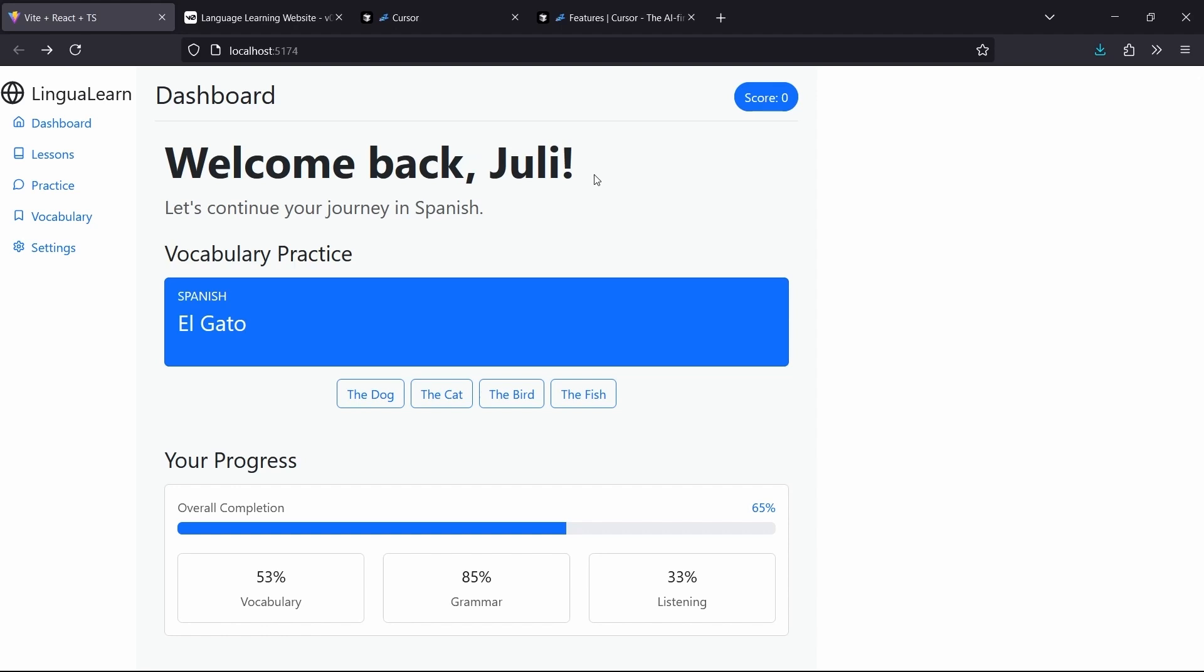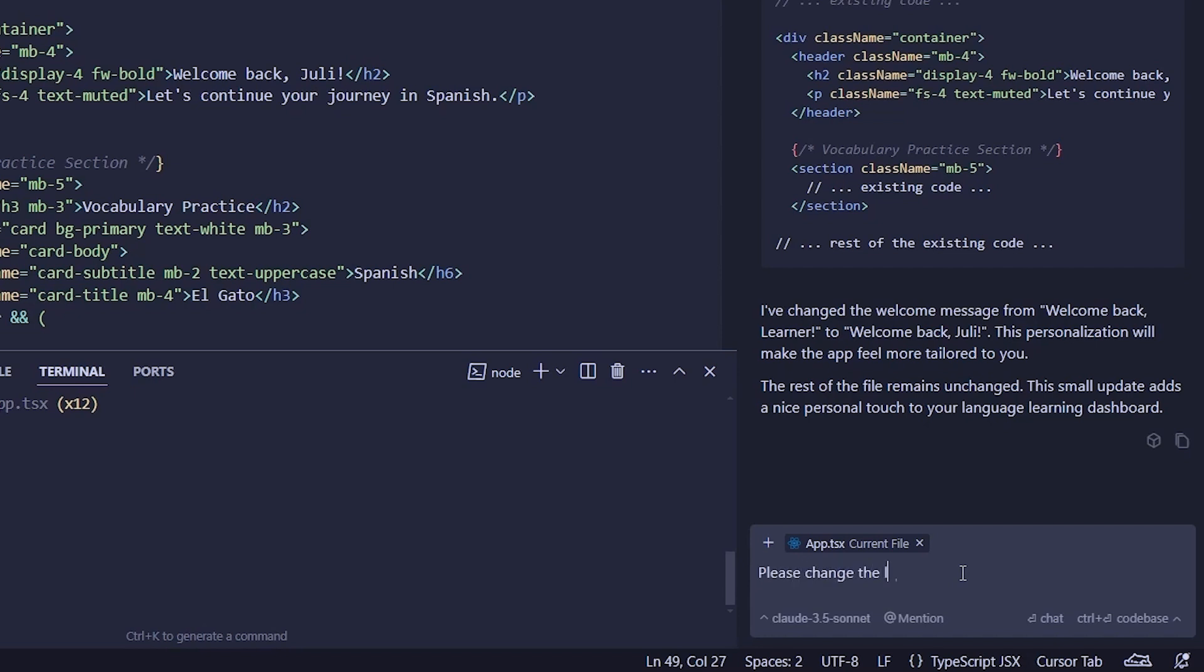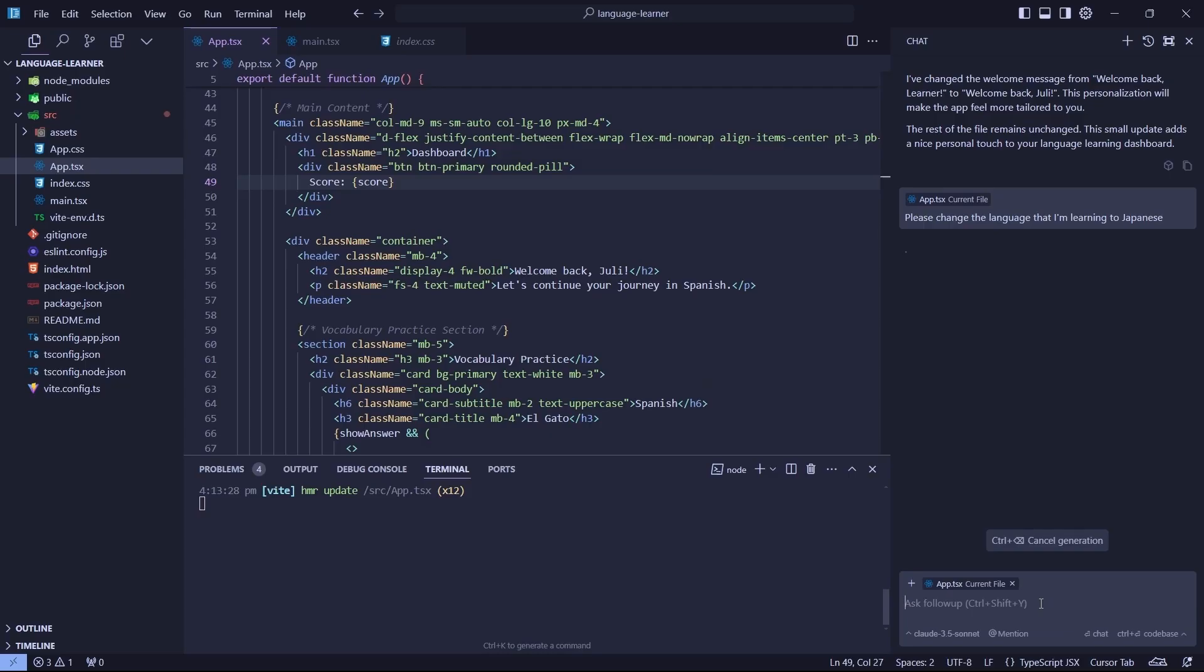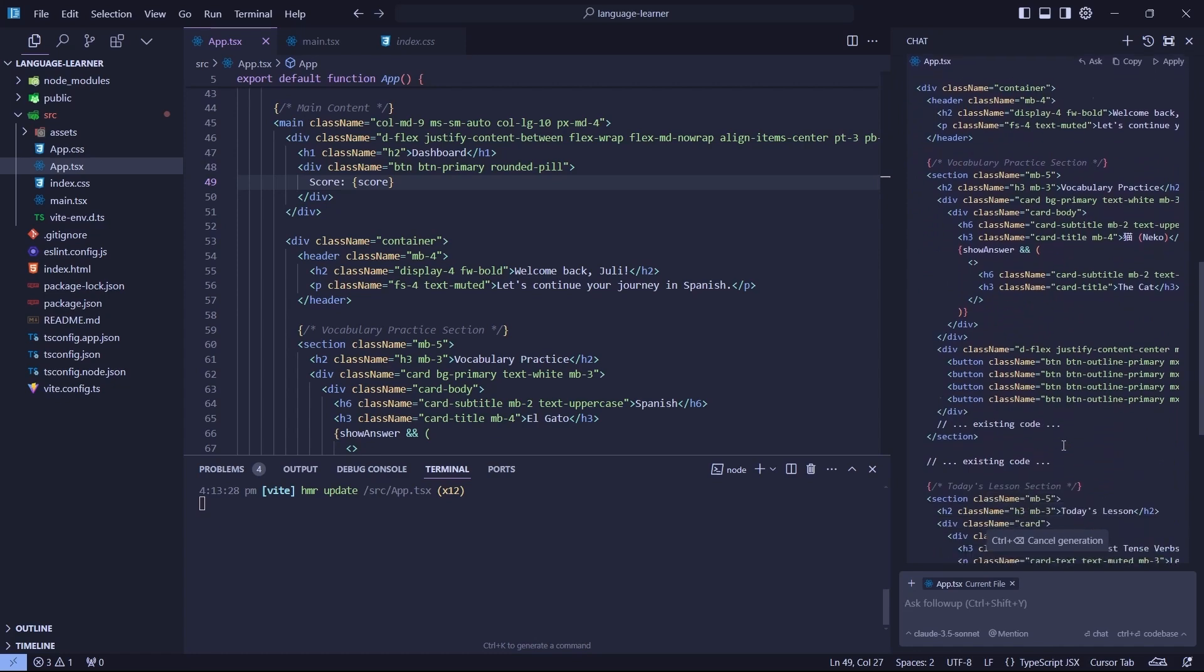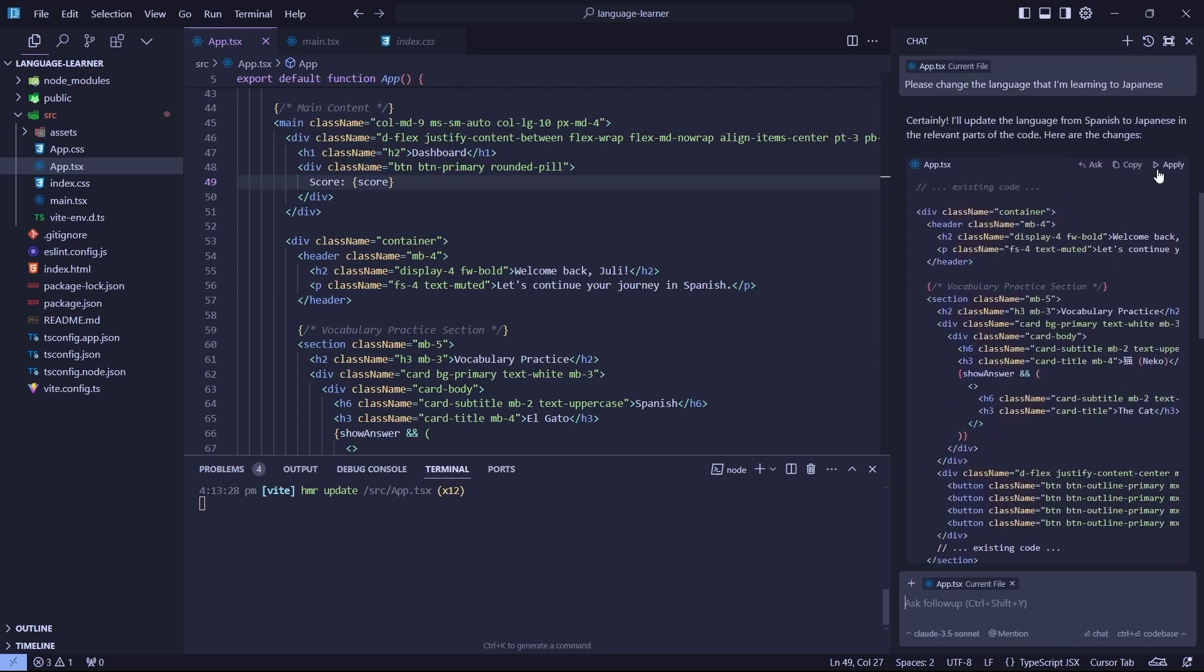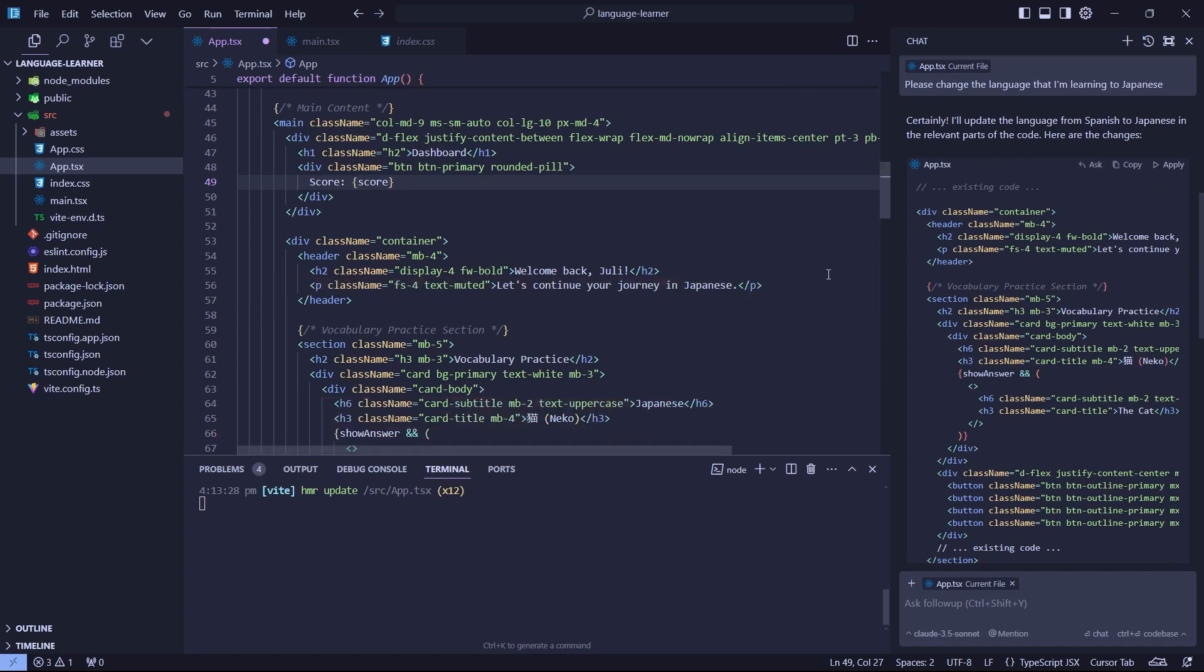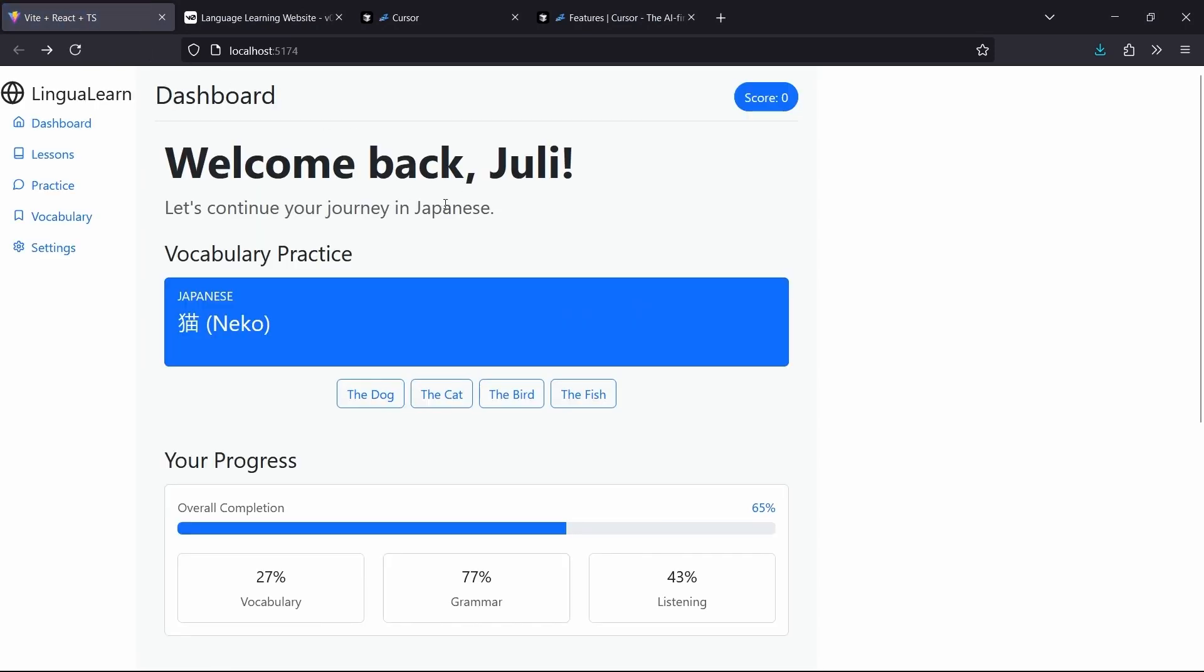Let's make another change using cursor. Instead of saying Spanish, let's change the language to Japanese. So we'll use the chat box at the bottom, which is for the follow-up questions. And we're going to ask it to change the language to Japanese. So I'll just type, please change the language that I'm learning to Japanese. So it's processing it and providing us with another suggestion. So I'm going to hit on Apply and Accept. Now we can go back to our local host and refresh. And we can see that, hey, the language is now Japanese. And it's even changed the word that we're learning.